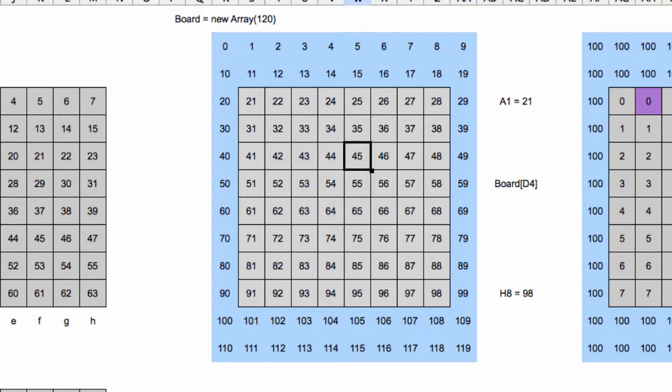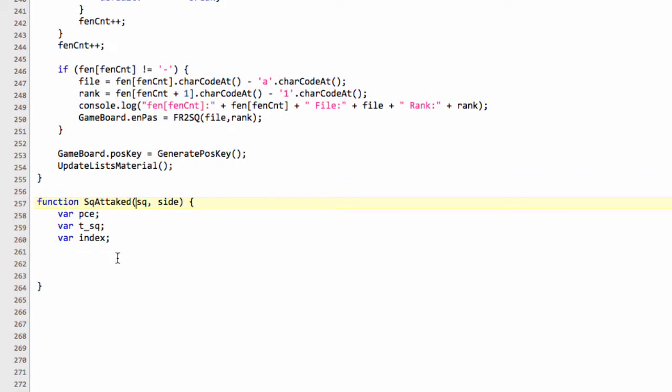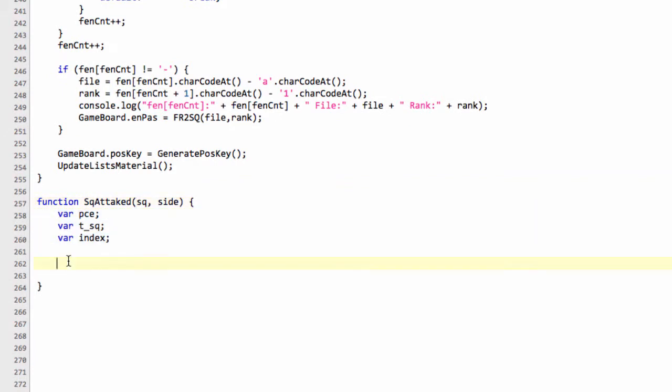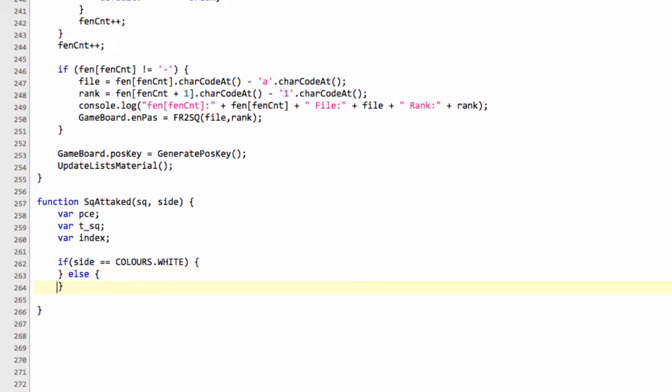So in this video, we'll just start with the pawn attacks. These variables are defined for later on. It's pretty simple. We're just going to say if side equals colors.white. The reason we're doing the pawn separately is because they're slightly different in the sense that knights, whether they're black or white, attack from the same eight possible squares. But pawns, of course, attack going forwards only. So black going down the board and white going up the board.